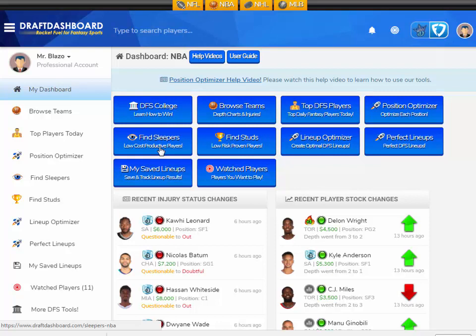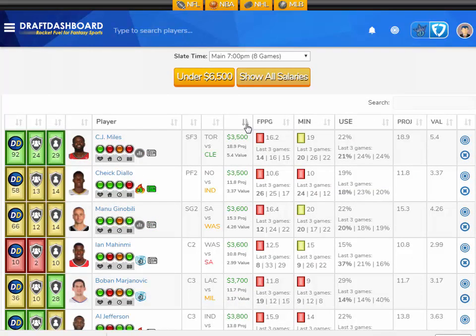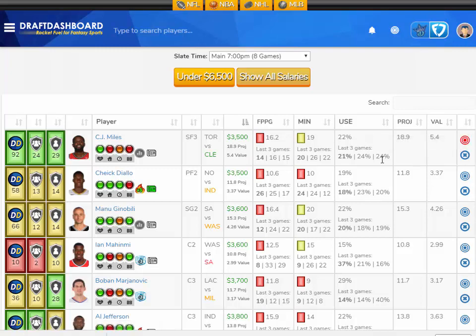For example, the Find Sleepers tool will show you all the players with a low salary who've been productive over the past few games. Finding low-cost players who can score lots of points and get great value is the secret to building the best lineups.